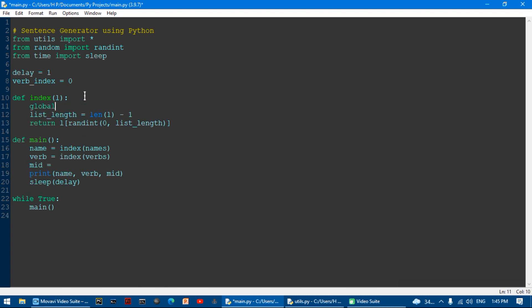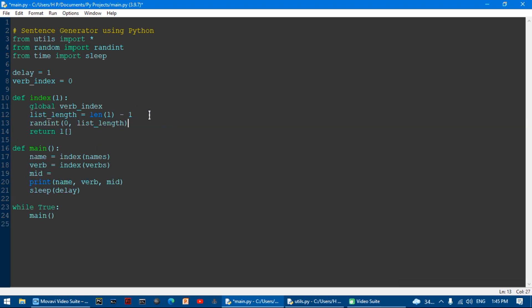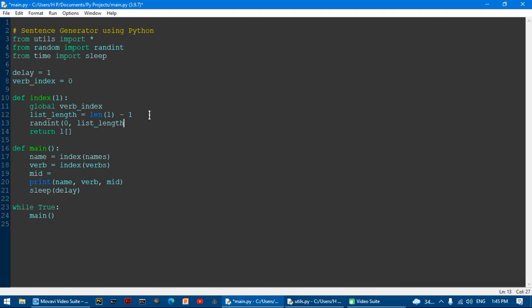I'm going to use global verb_index inside the function, then set verb_index equal to the random index value used for selecting from verbs.